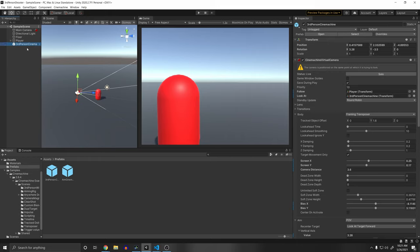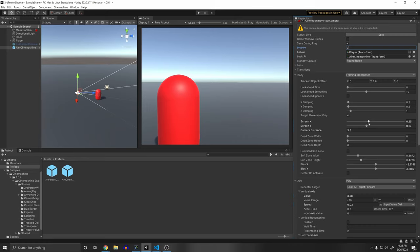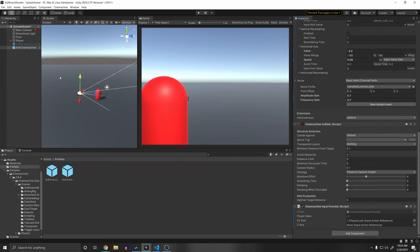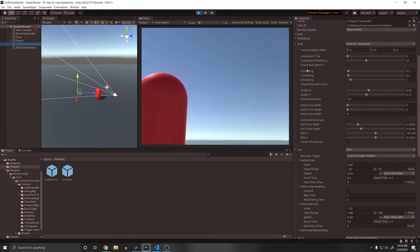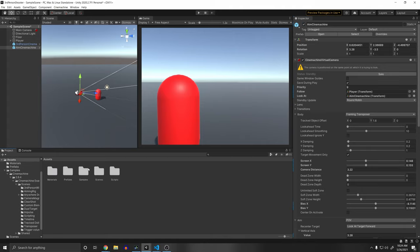Select the ThirdPersonCinemachine, press Ctrl+D to duplicate, and rename the copy 'AimCinemachine'. Deselect the third person one and adjust the aim camera: set its Priority to 9 (lower than the third person camera's 10), since the active virtual camera depends on priority. Adjust camera distance to zoom closer to the player, and tweak Screen X/Y as desired. The aim camera should not be the one shown at the start.